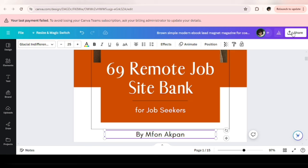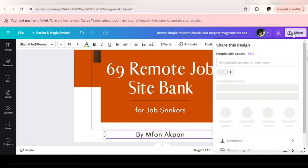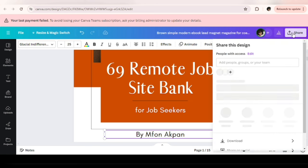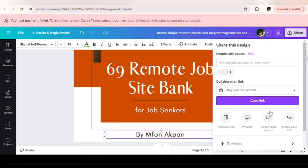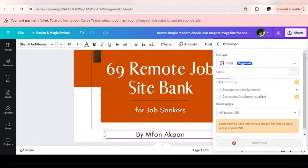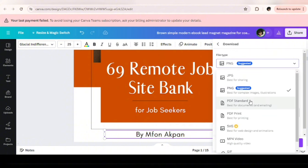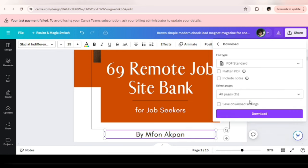The next thing we want to do is click on Share, then click on Download, and select the file type. Choose PDF Standard, not PNG. And download.